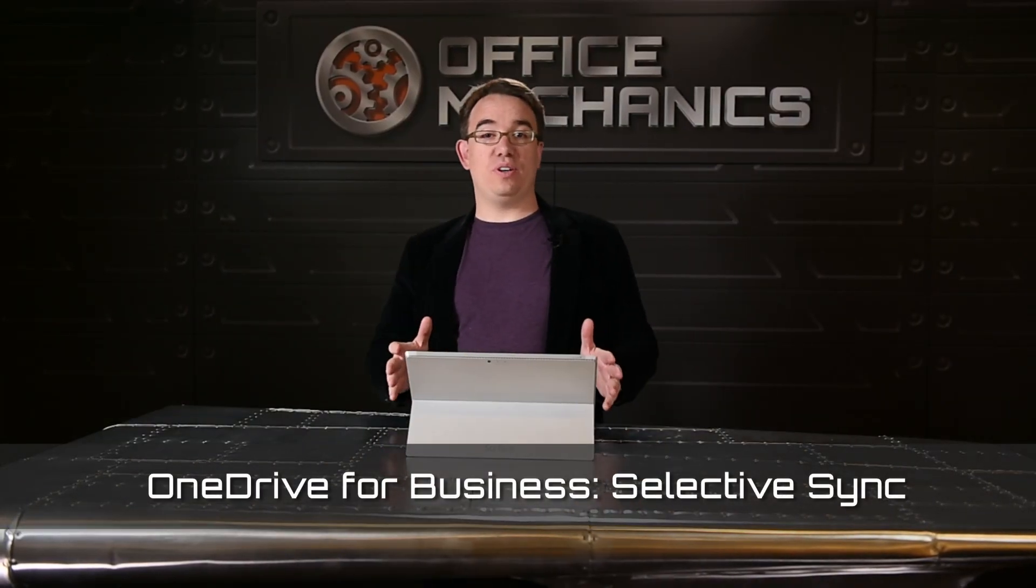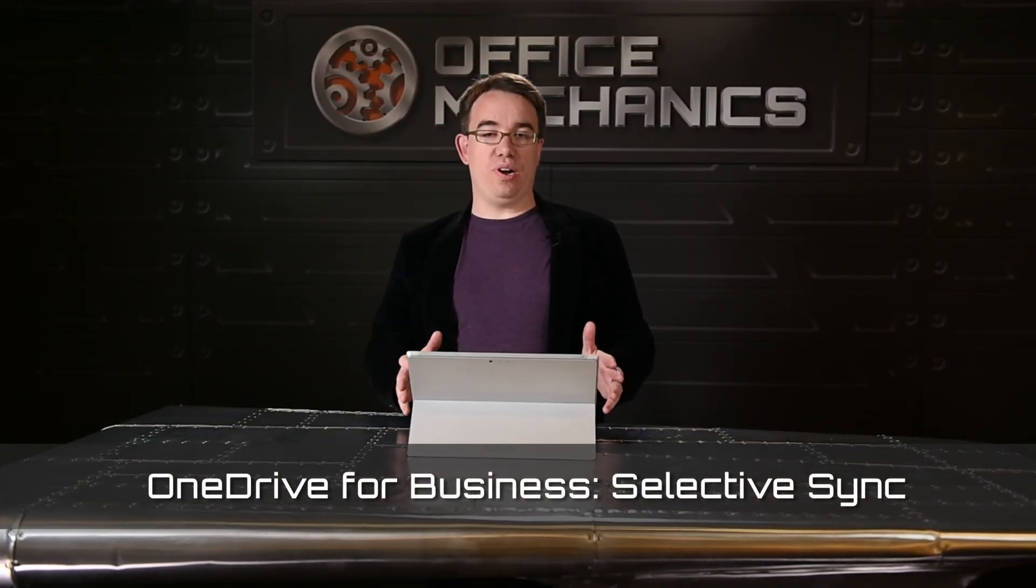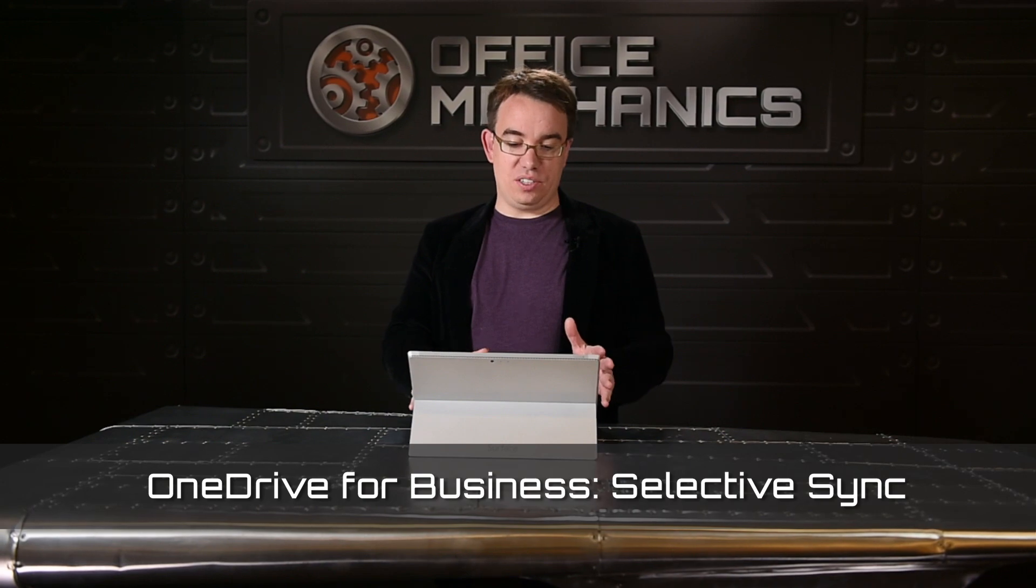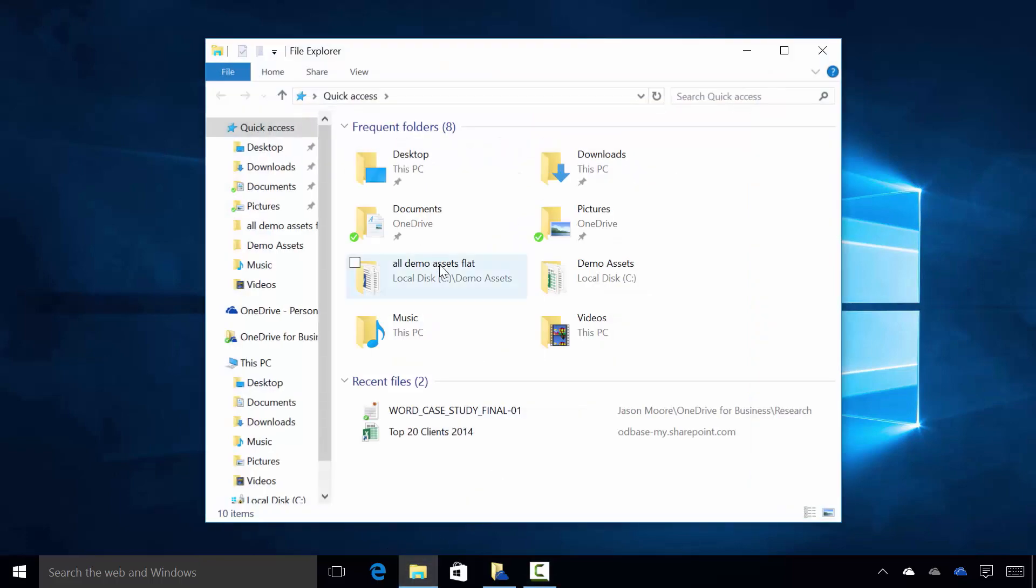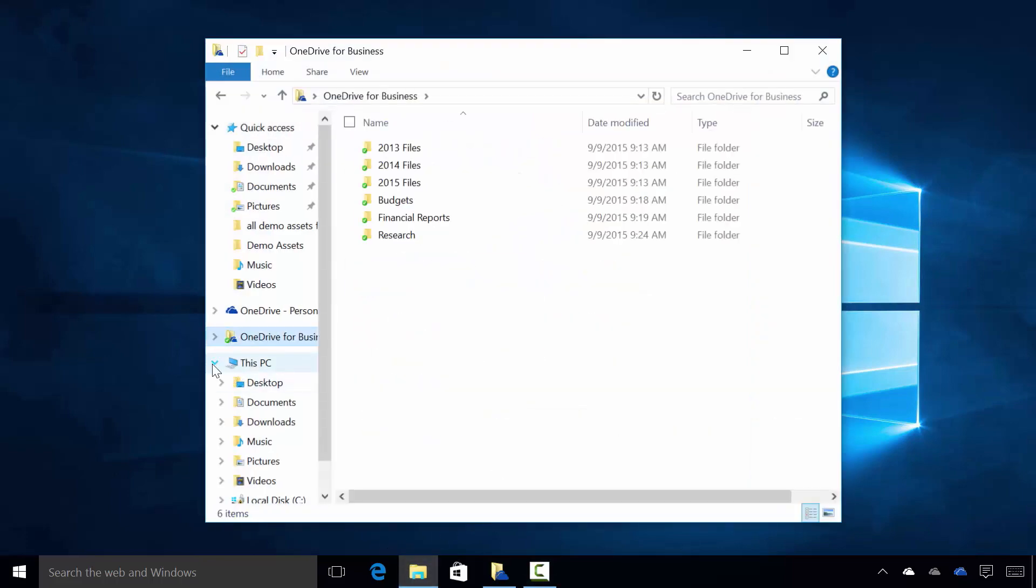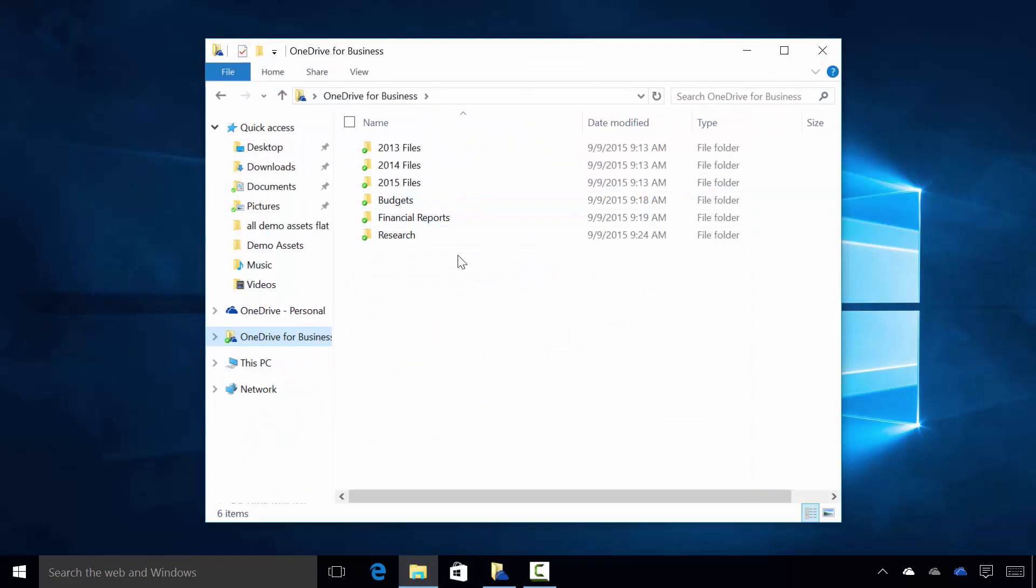So I'm going to start with my Surface Pro 3 here, where I've already got installed the new sync client. Actually, I already have the 2013 OneDrive for Business sync client as well, and I can show you that by going into Explorer, navigating to it, and we can see all of the files that I'm already syncing down. I've already got that set up and going.